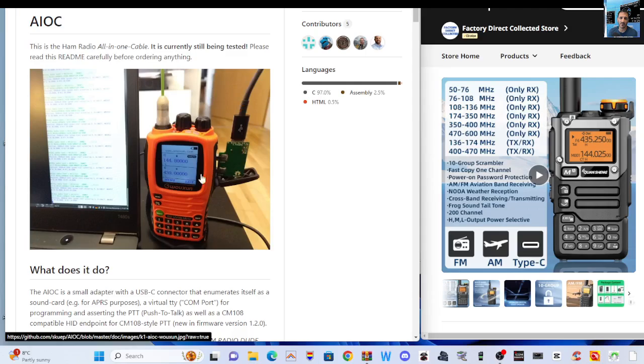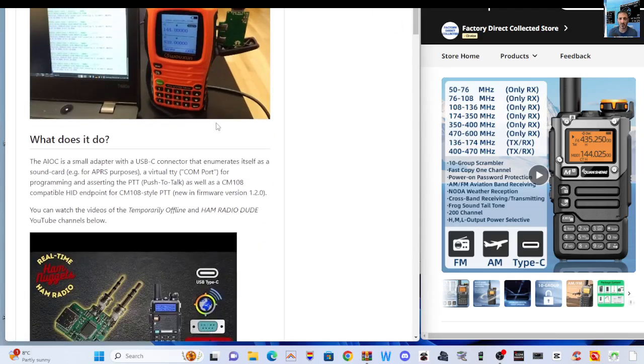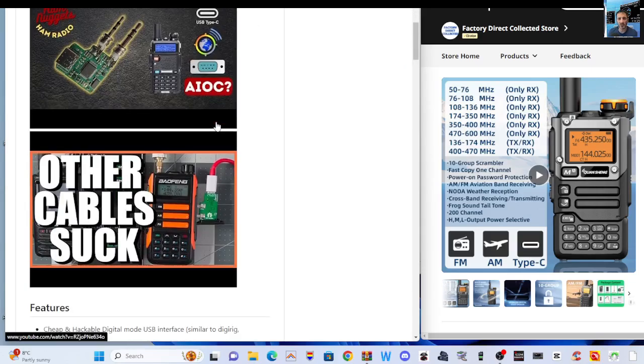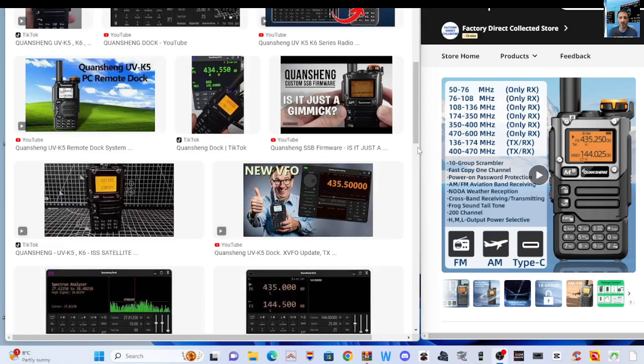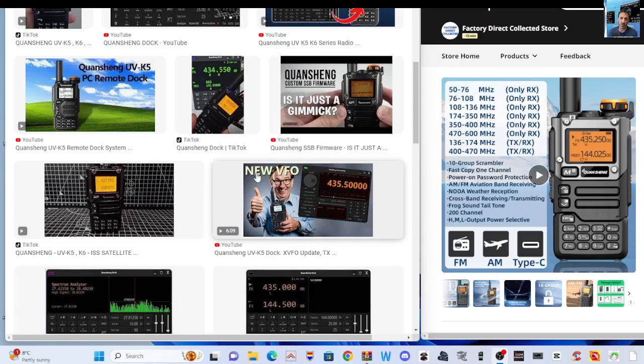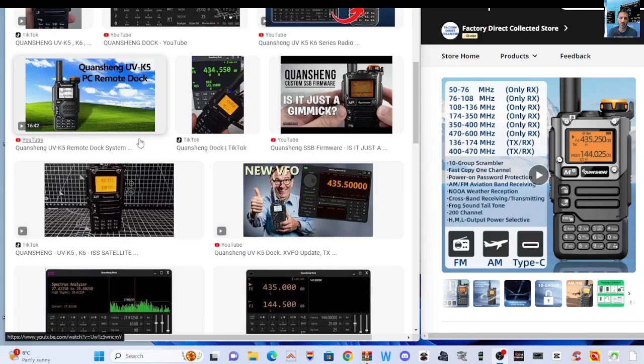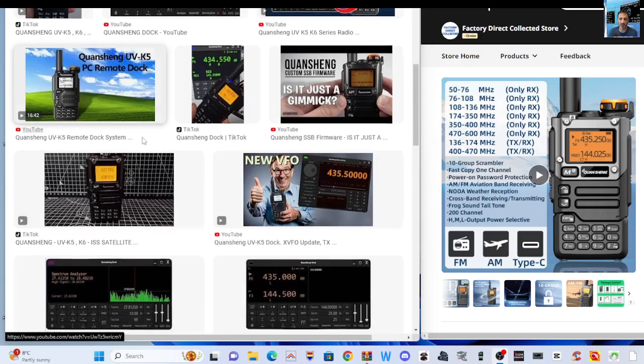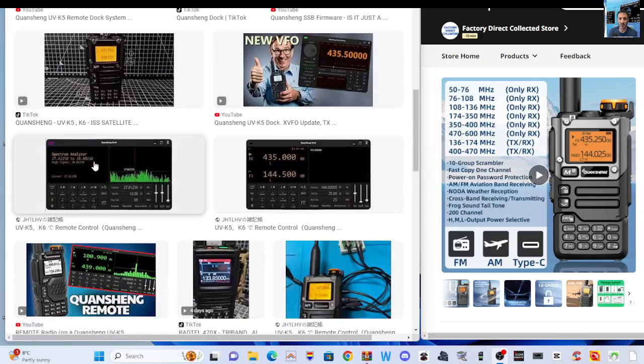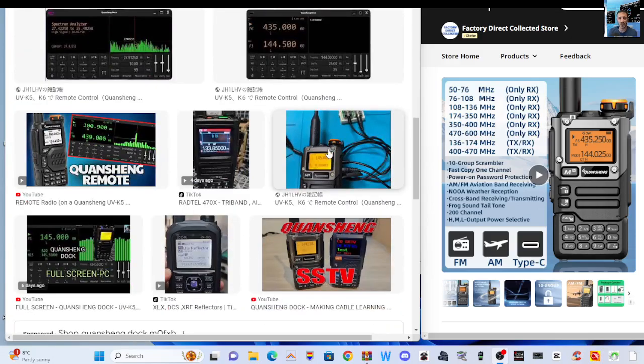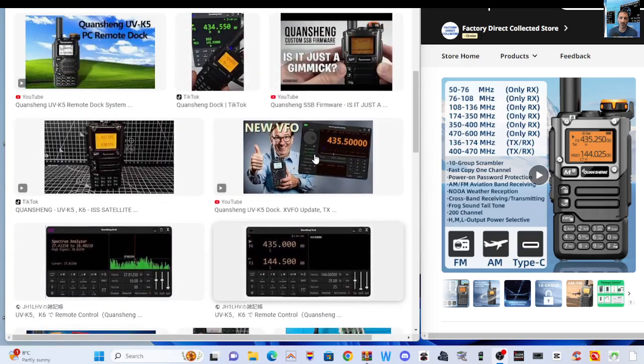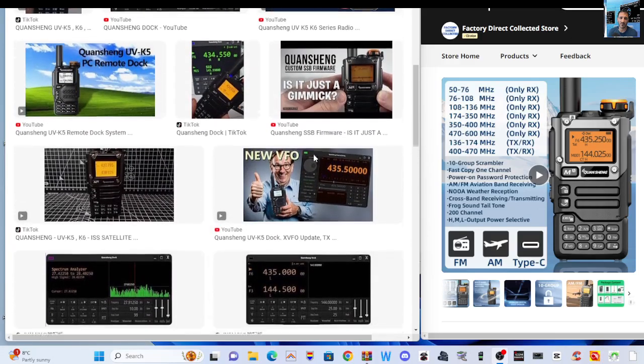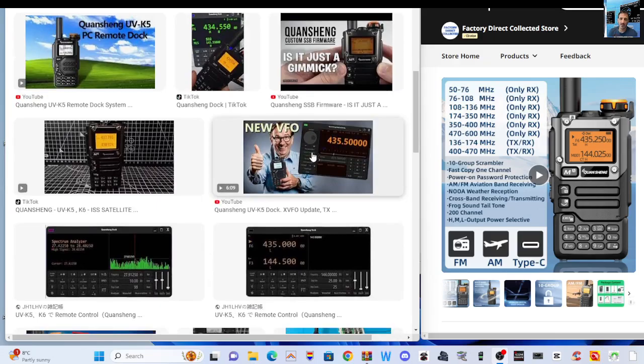It plugs into your Baofeng-type radio, Quansheng or Baofeng, and allows you to have a USB connection to your PC. One station told me it will work with Quansheng Dock, which is made by Marcus. The Quansheng Dock allows you to have full screen PC control platform. As you can see here, it's very good for your Quansheng radio.